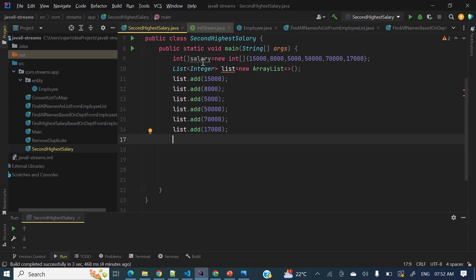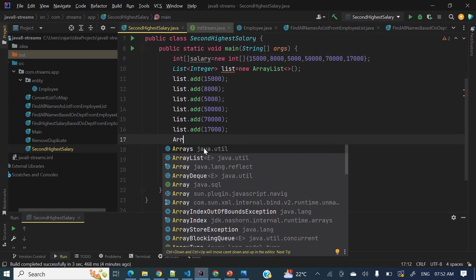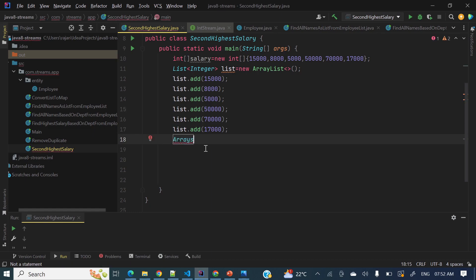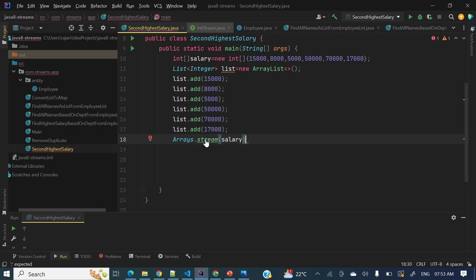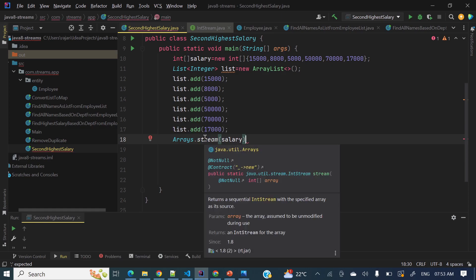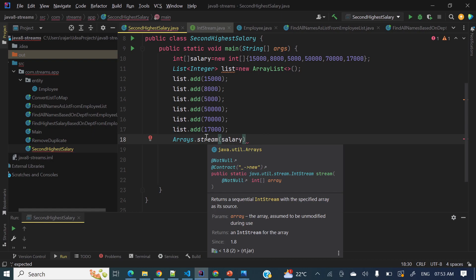So how do we convert an array into a stream? There is a utility class — Arrays.stream() — and inside that we can pass this array, then we'll get the stream. Arrays.stream() is returning an IntStream, an integer stream — it returns an IntStream.